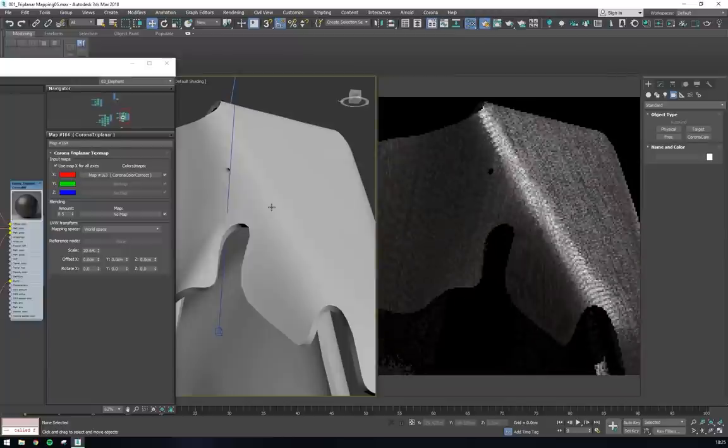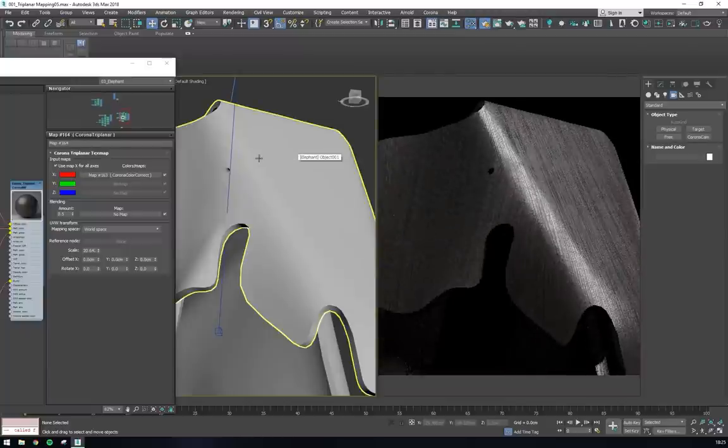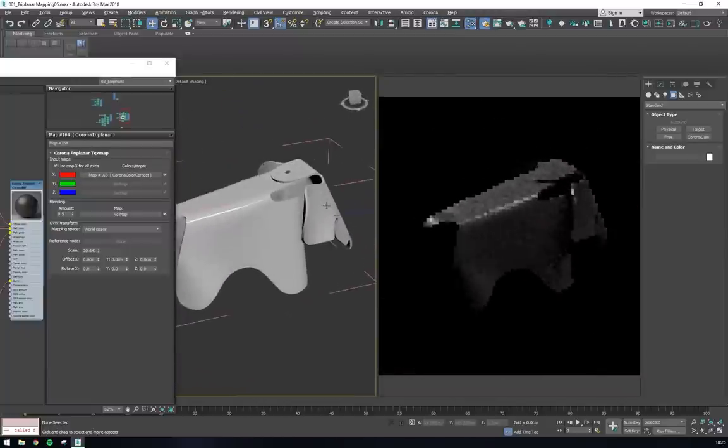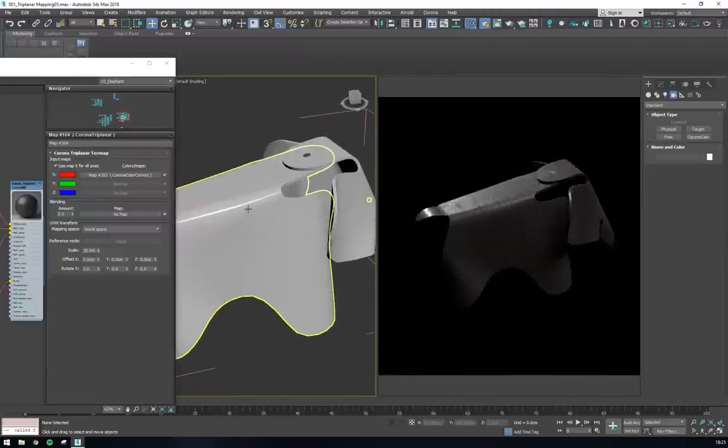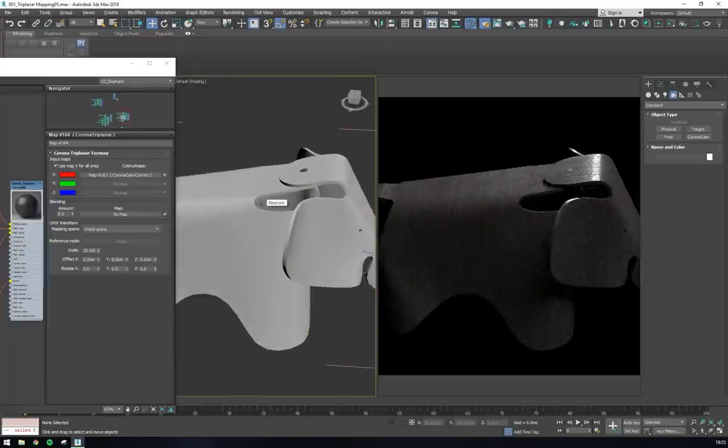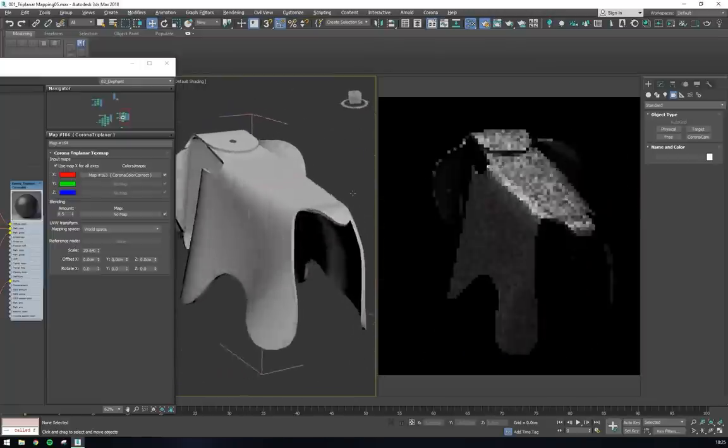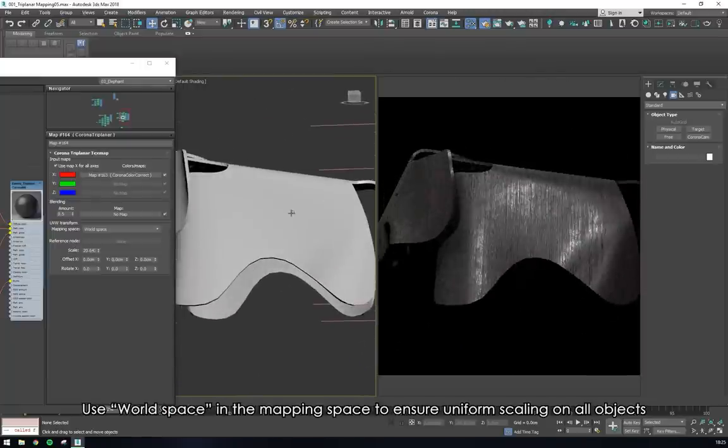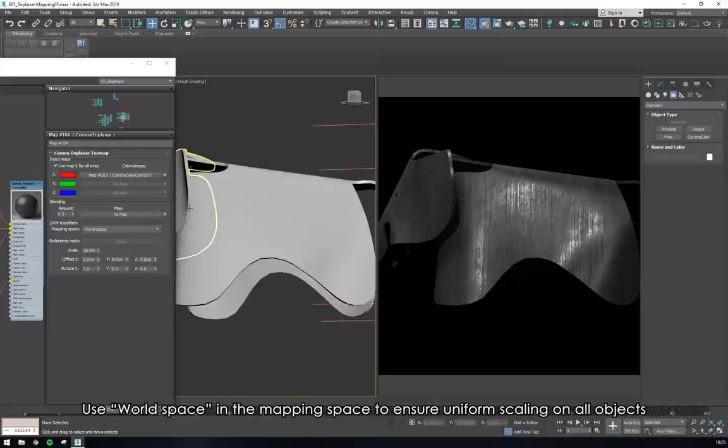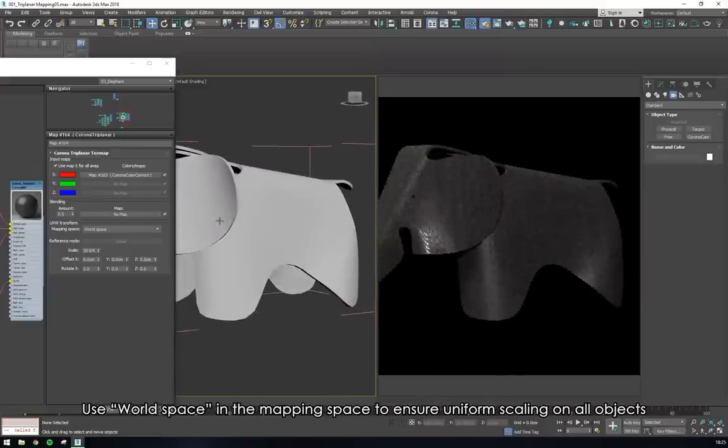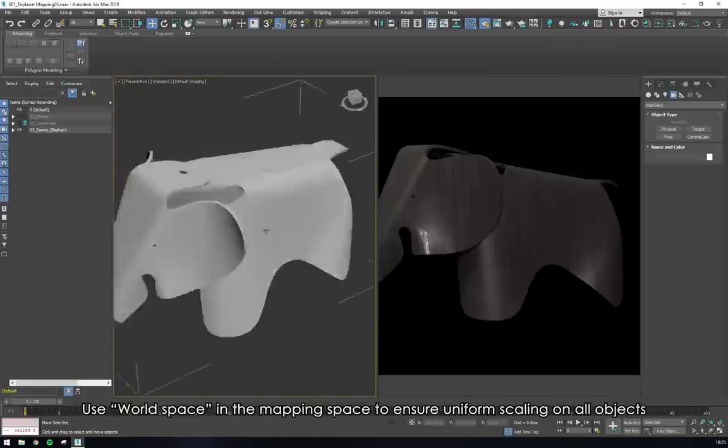Using this method, we can keep adding layer upon layer of detail to the material, and because we're using the triplanar mapping for the whole thing, we can now use this setup on any other object and get quick, predictable results without having to copy over any UV map modifiers or such.